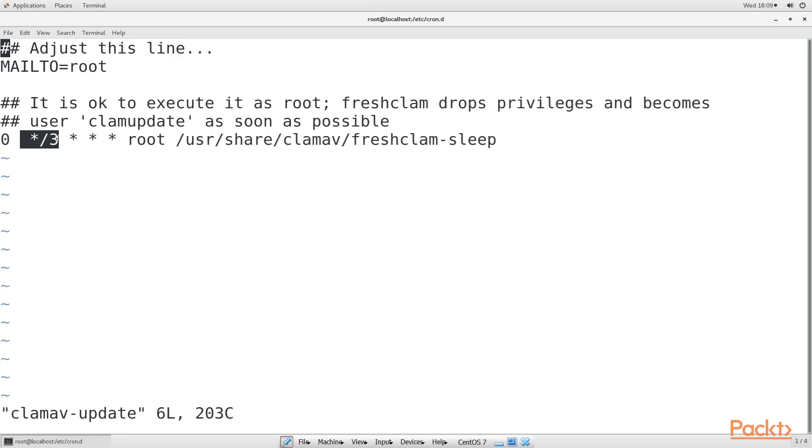You can change that if you like, but you'll also need to change the setting in the freshclam file. Let's say that you want for CentOS to also check for ClamAV updates every hour. In the cron job file, change the asterisk slash 3 to asterisk.